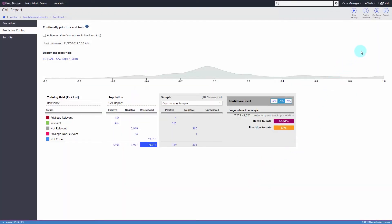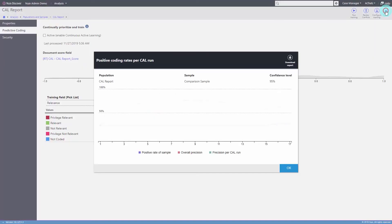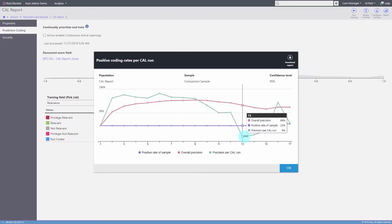Those that decide to use the CAL visualization can also identify when they're at the point of diminishing returns in the review process.